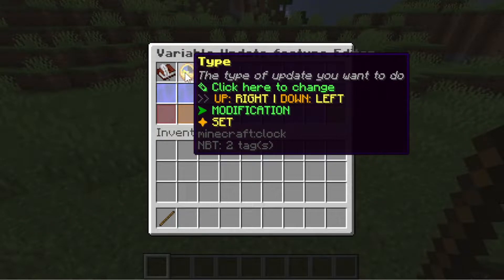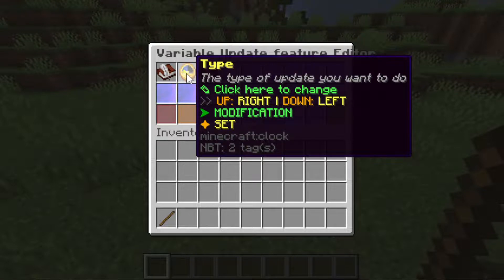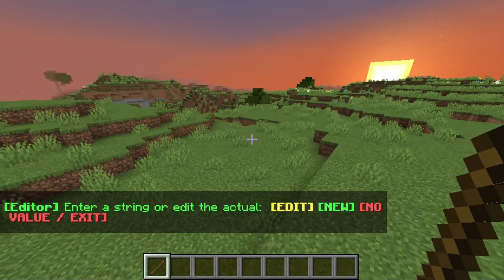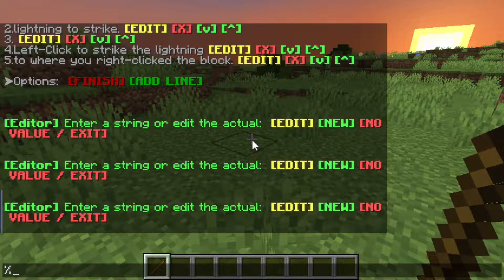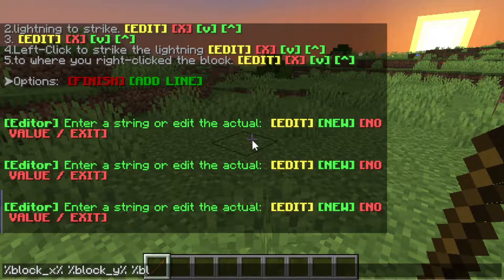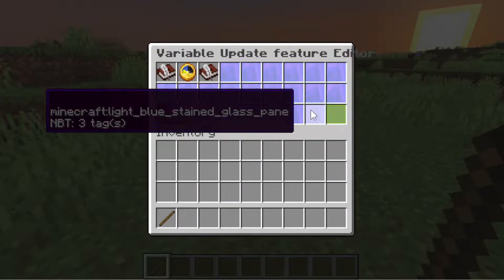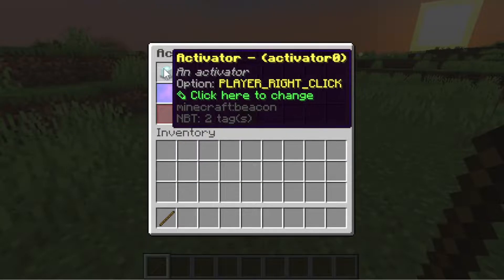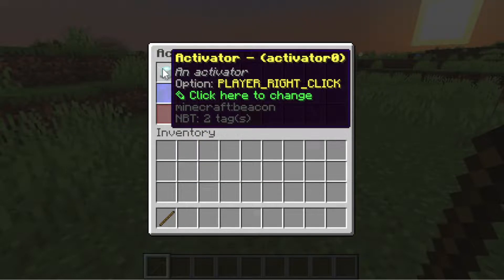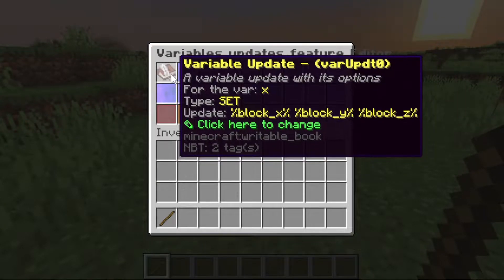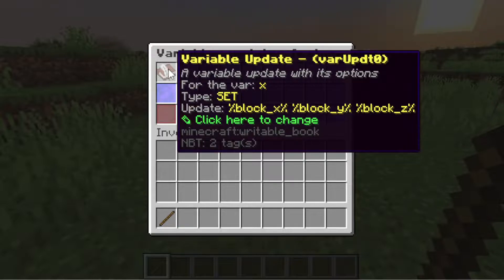The type here will be set. Then in the string update, we will be typing the block XYZ placeholders — block X, block Y, and block Z. Let's save it. What this activator does is that when you click on the block, it will set the value of this X variable into the block placeholders. Those block placeholders will transform into the XYZ numbers of the block we have clicked.